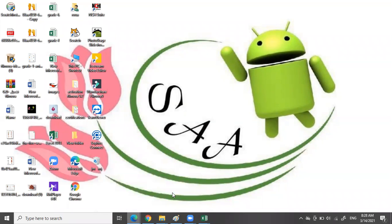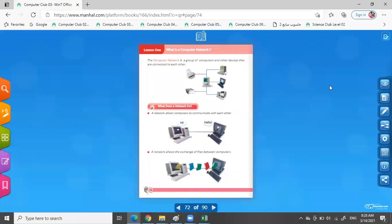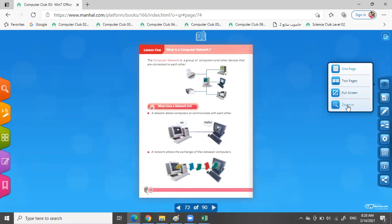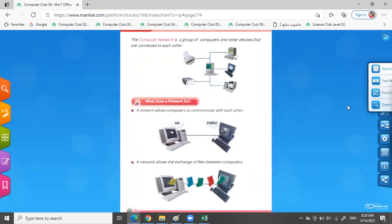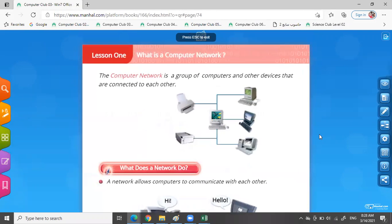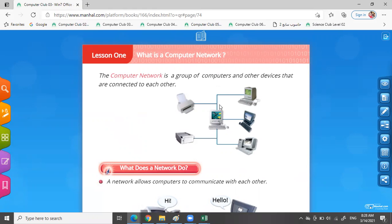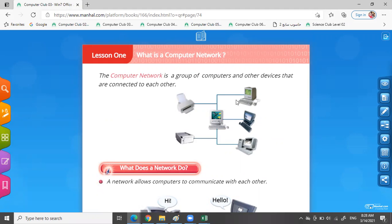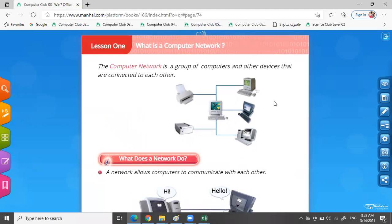Okay, all of you, open your book to page 68 and look at the screen. The computer network is a group of computers and other devices that are connected to each other. Look at the main computer and the groups of computers or devices that are connecting to each other. This is the computer network.